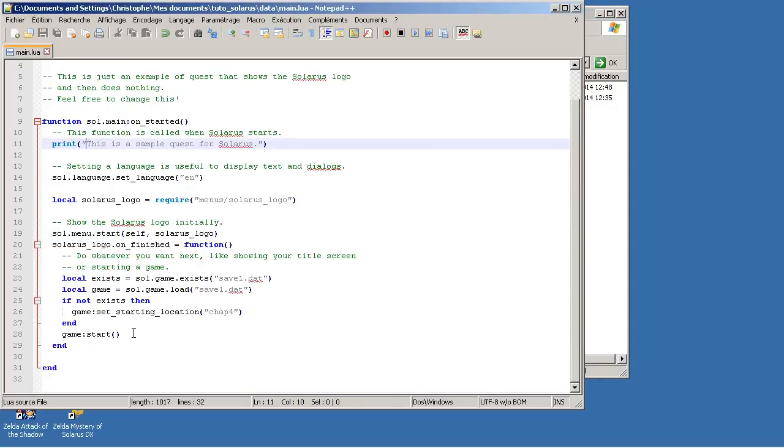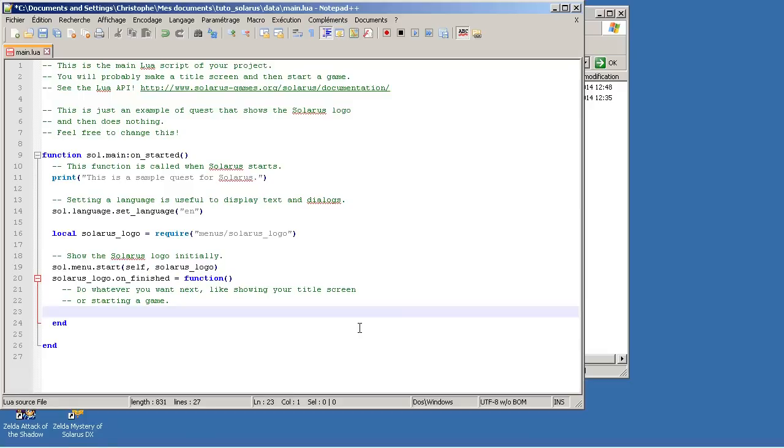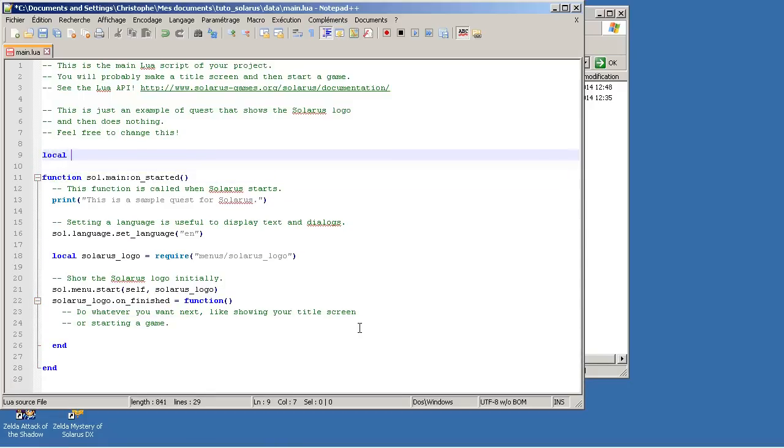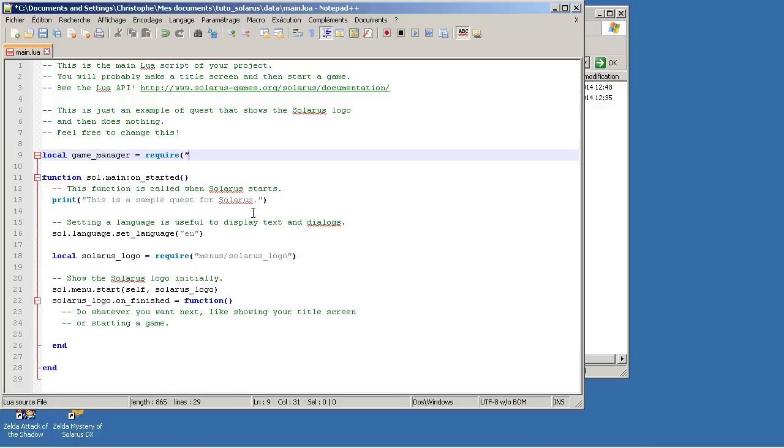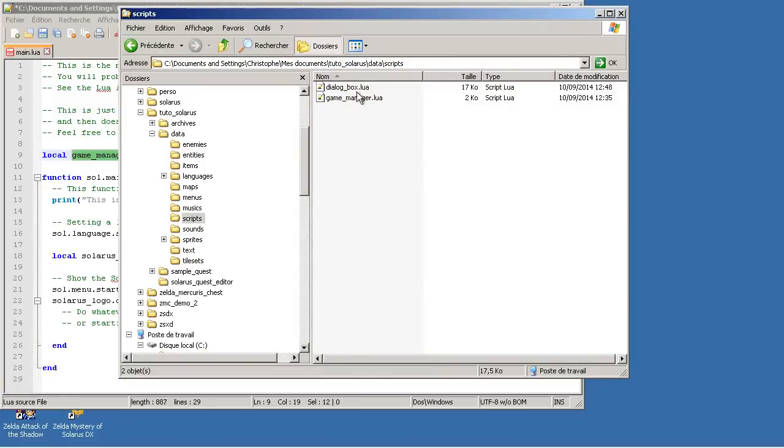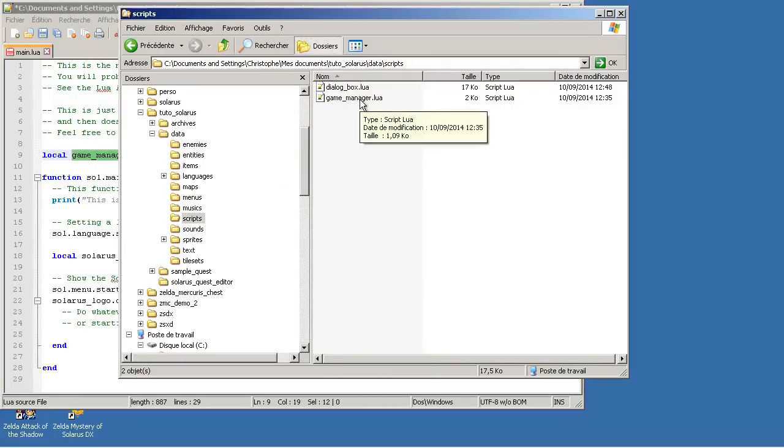So instead of doing that code in main.lua, let's just call the GameManager to do that. To include the code, the functions from another file in this file, we use the require standard function of Lua. GameManager. Require. You see, Notepad++ knows that function. Because this is a Lua function. This is not a Solaris function. Require scripts slash GameManager.